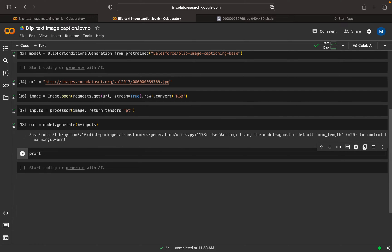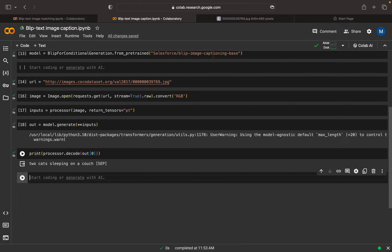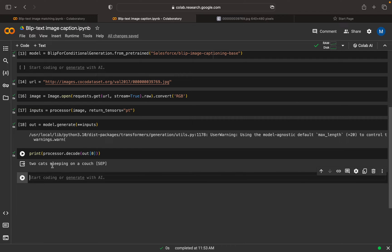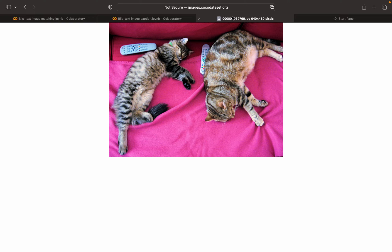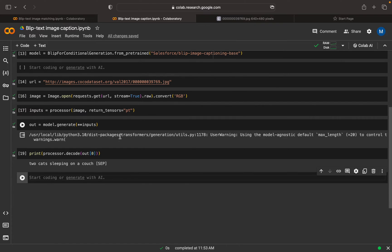Now we need to decode this. We can use the processor for decode, take output index zero, and execute. Here we get the caption: two cats are sleeping on the couch. This model is able to identify and generate the caption for this image.